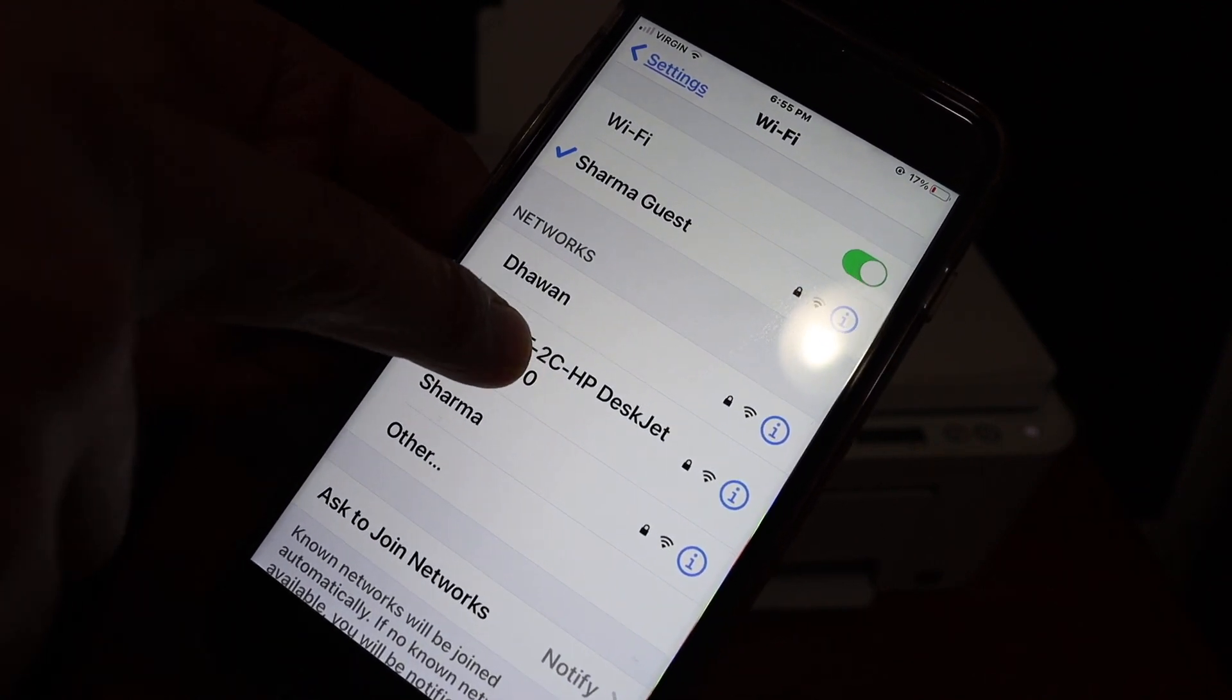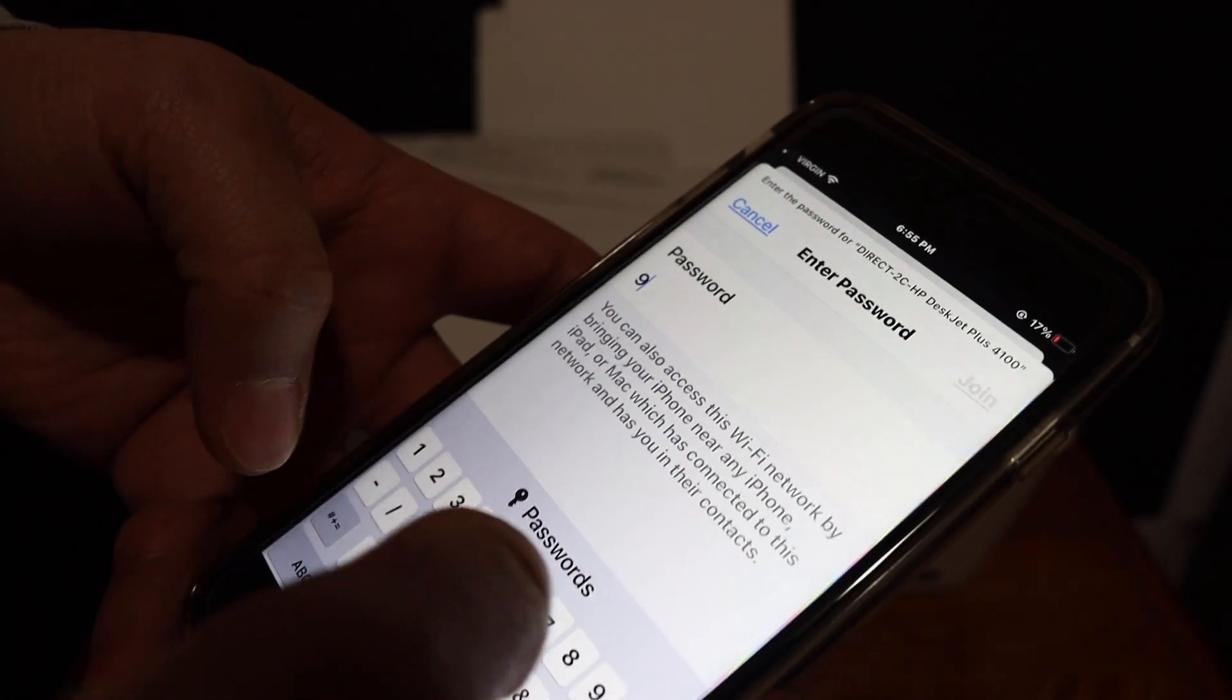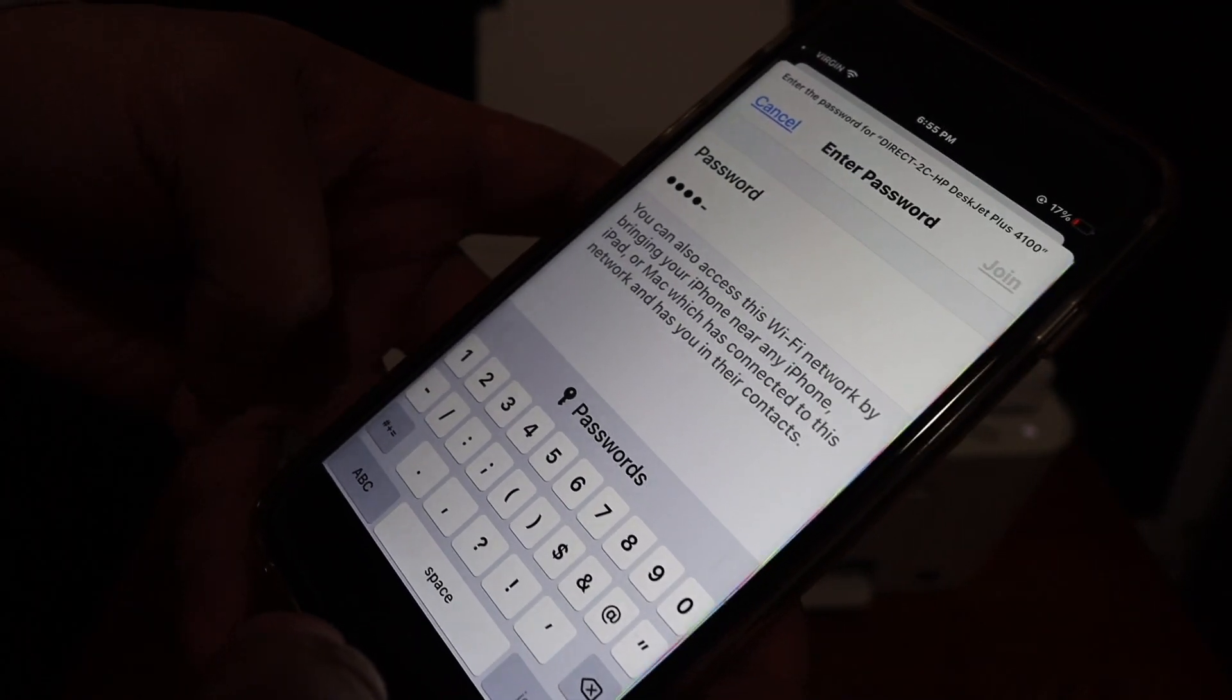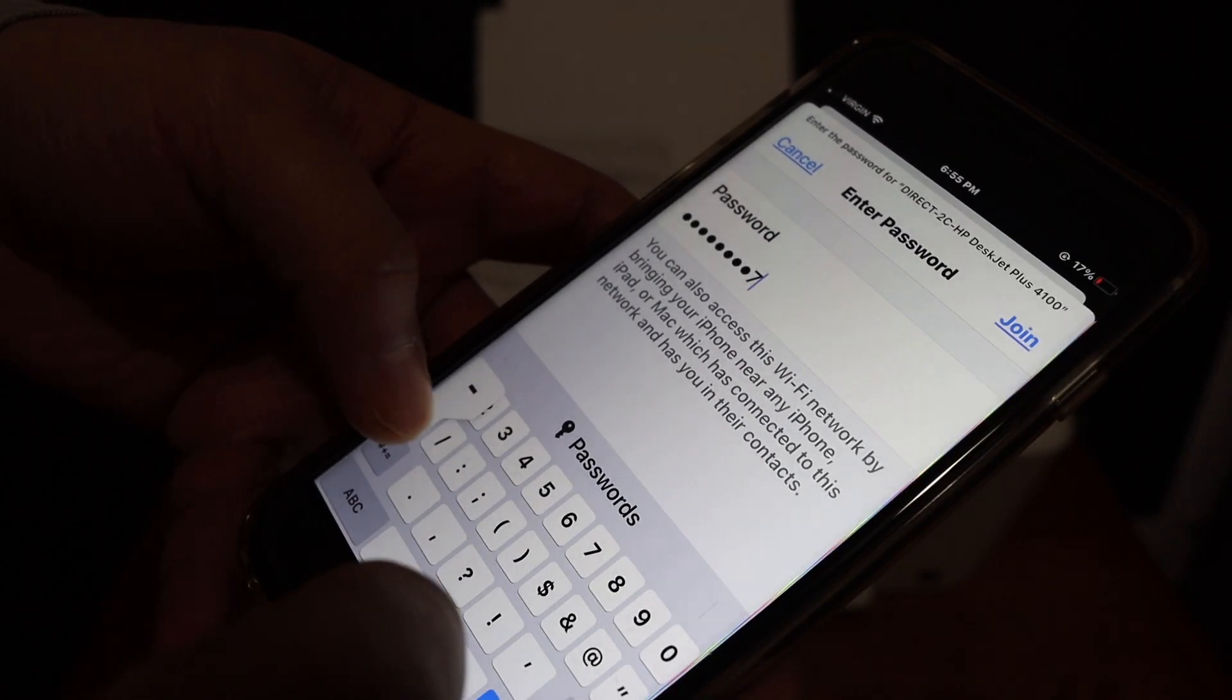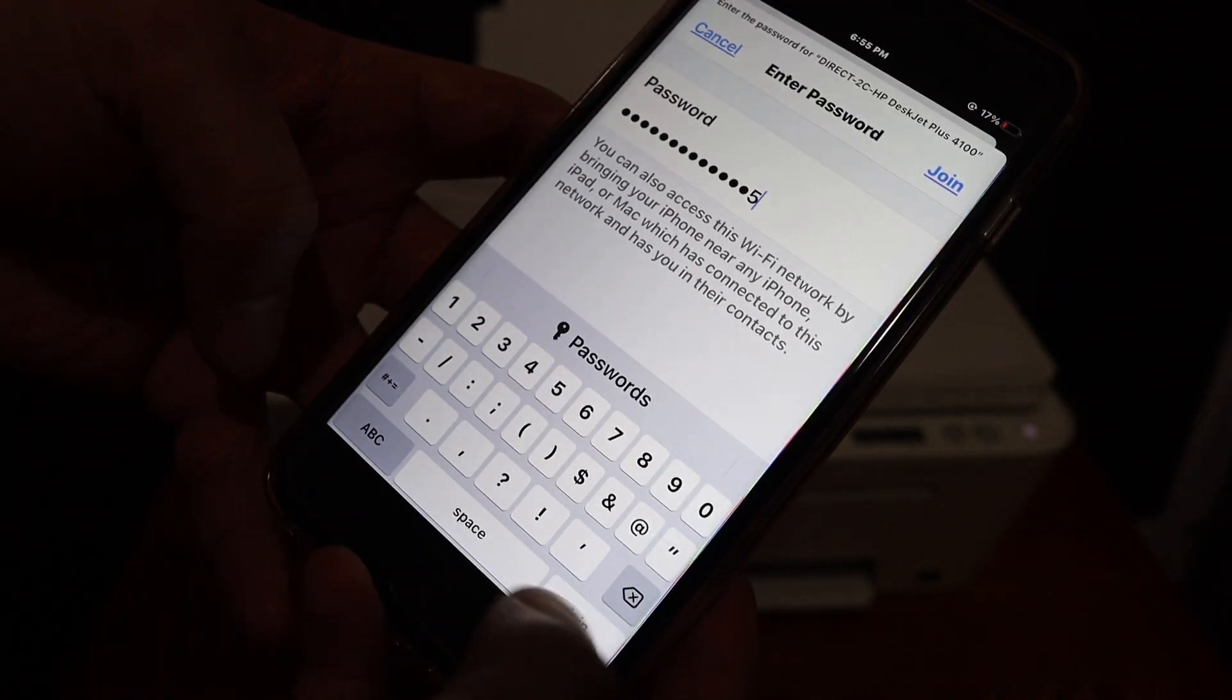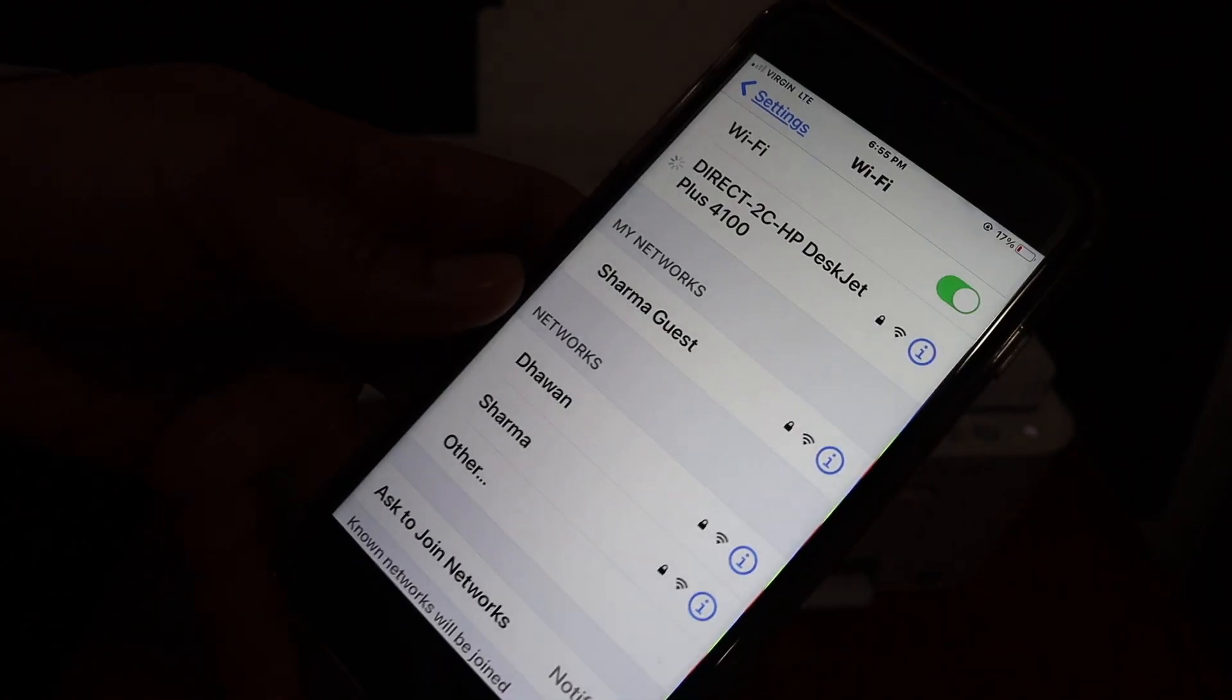Click on that and enter the password here. The password includes special characters, so make sure you enter everything exactly as it is printed on the page. Once you enter that, click on the join button, and it should connect with the printer's Wi-Fi.